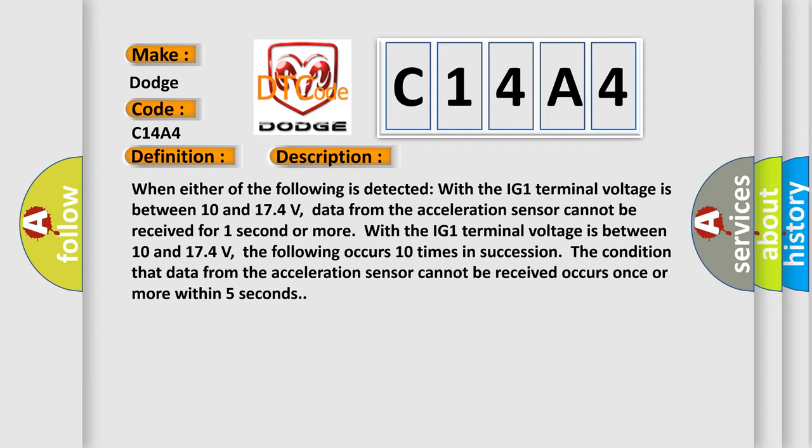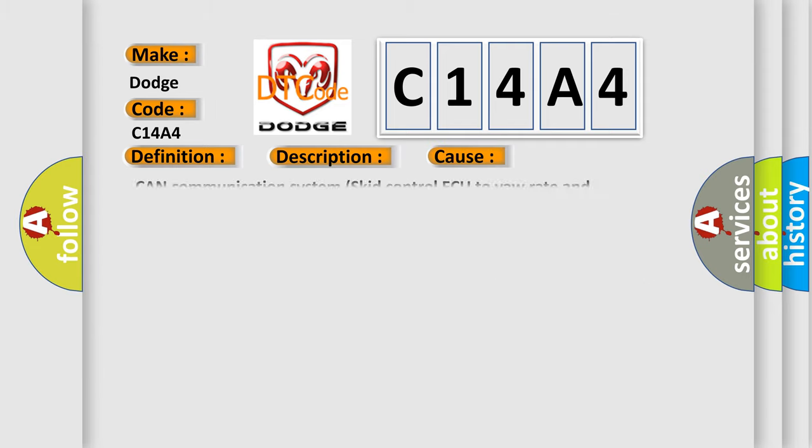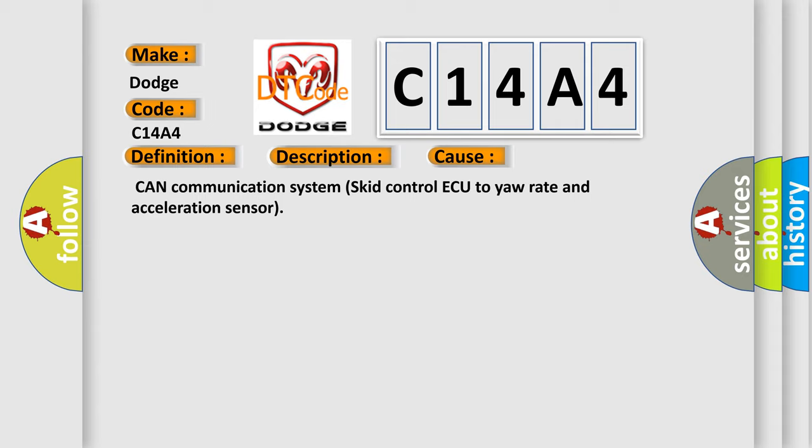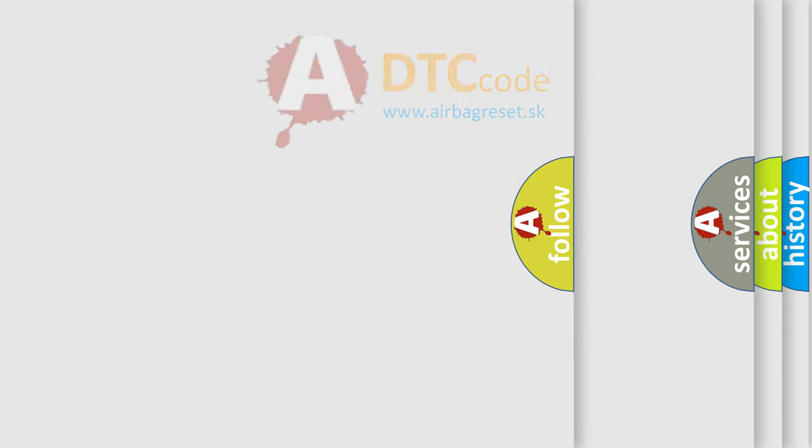This diagnostic error occurs most often in these cases: CAN communication system, skid control, yaw rate and acceleration sensor. The airbag reset website aims to provide information in 52 languages.